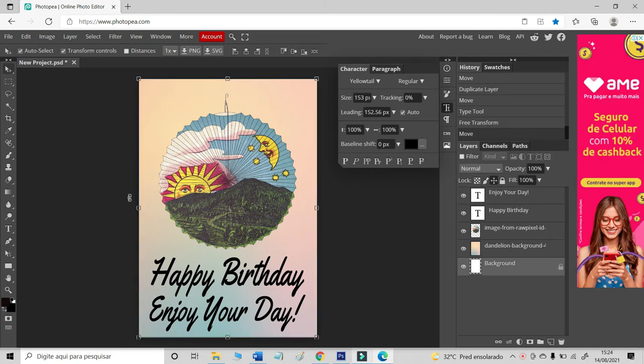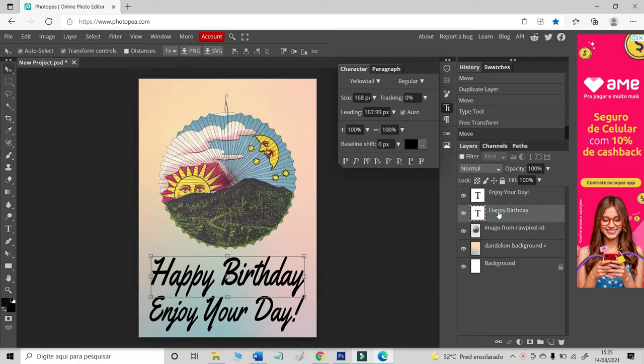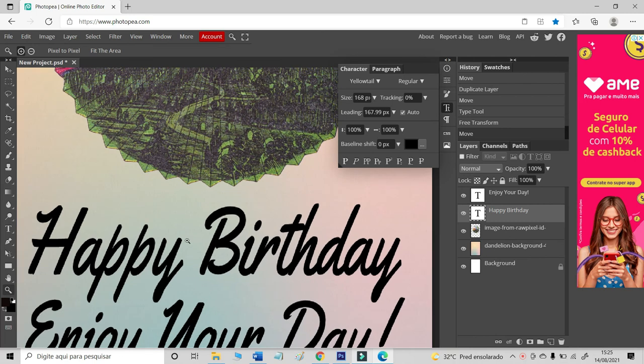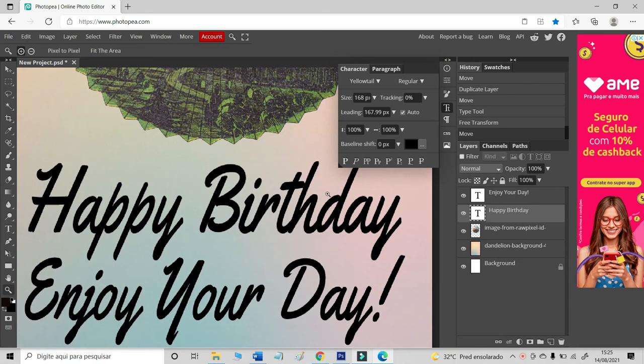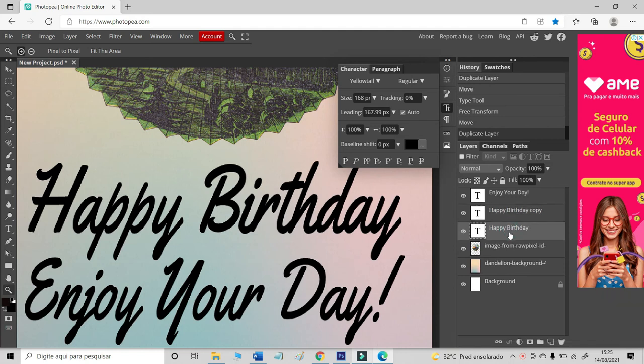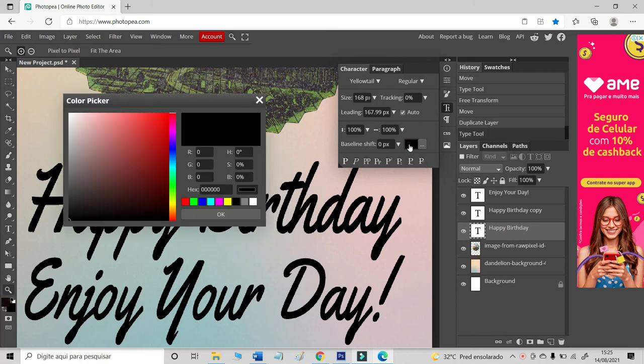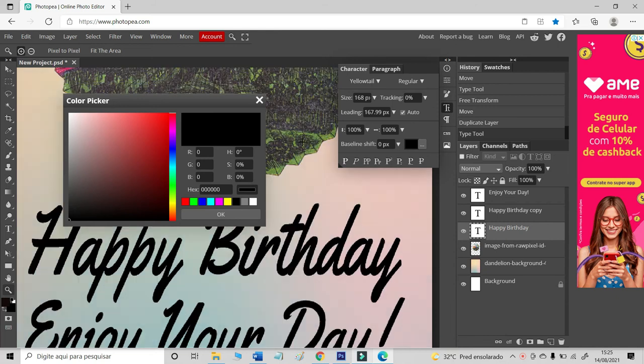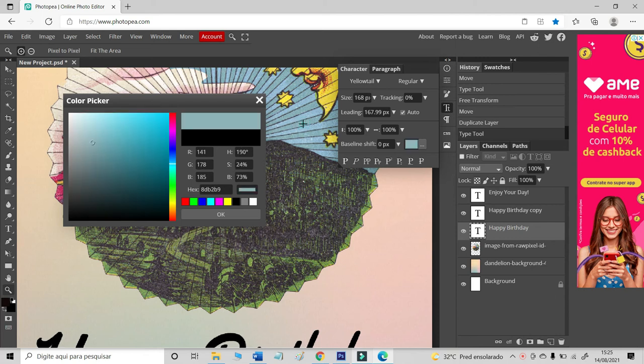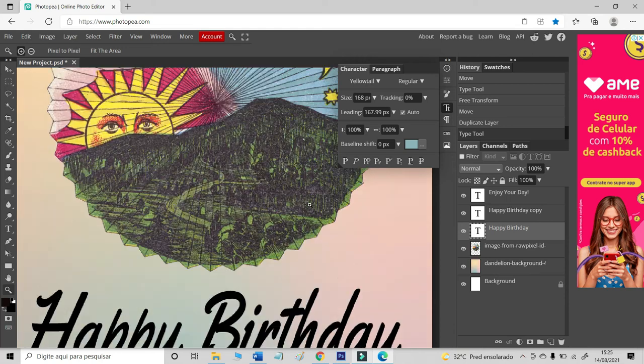Now, let's put some color effect on our text. Let's begin with Happy Birthday. I will create a copy of this layer. Select Ctrl J. Select the down layer and let's choose another color. I will take this blue. Just click this arrow on blue and you will see it will change. Now, let's use the arrows on your keyboard to move the new text.